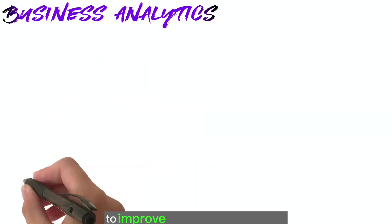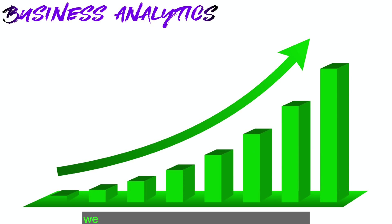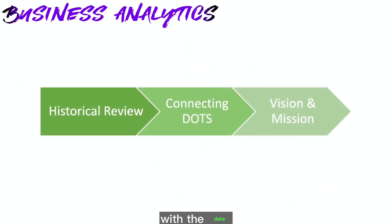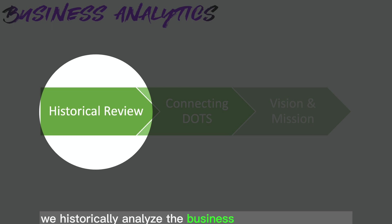To improve business performance, we will determine the below with the data. With the data, we historically analyze the business, where we came from.